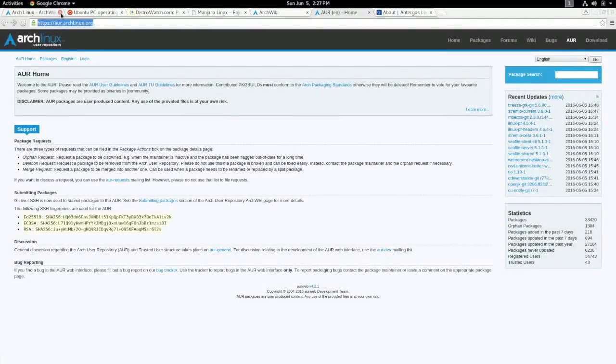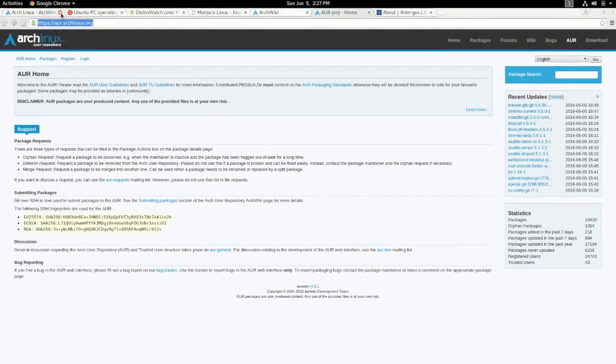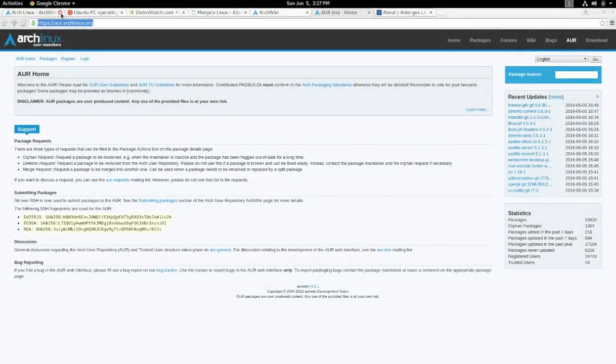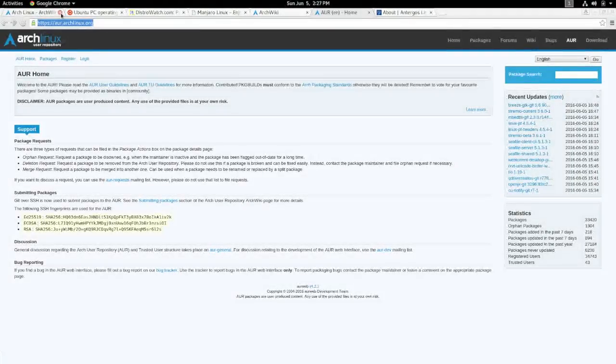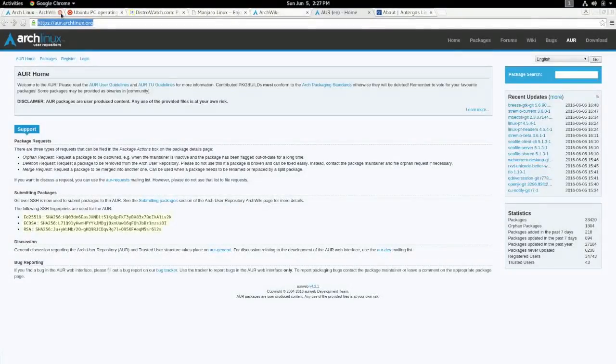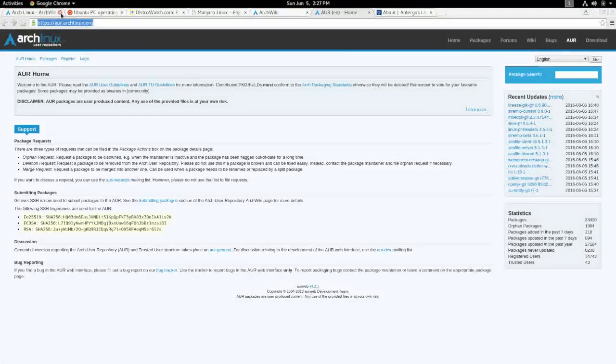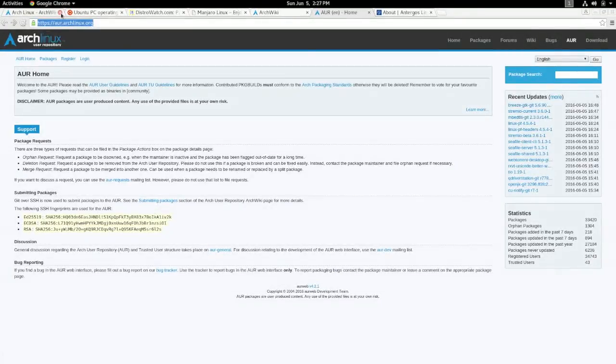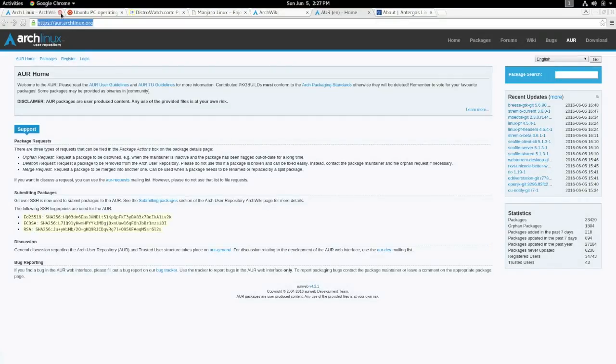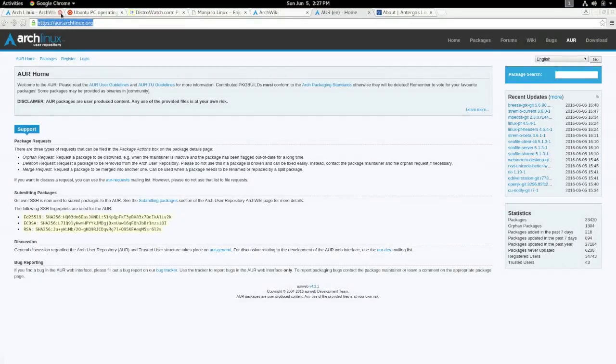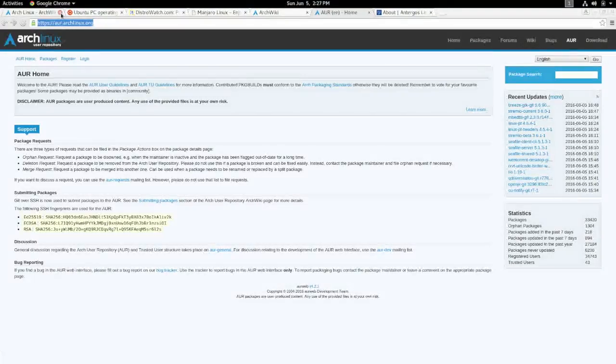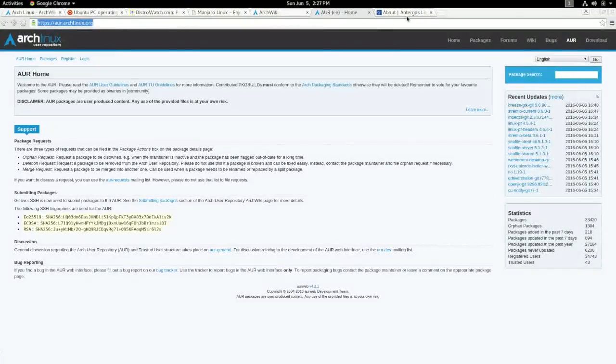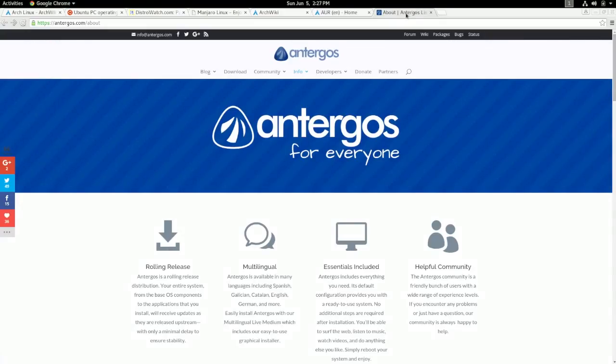That says a lot on how far Linux in itself has come over the last few years, but especially Arch Linux. Now I'm going to talk about a way you can get Arch Linux. If you want Arch Linux without the learning process, I already mentioned Manjaro earlier. There's another type of Linux distribution that's called Antergos, and basically it's Arch Linux for everyone.